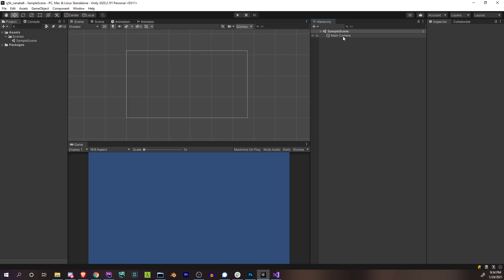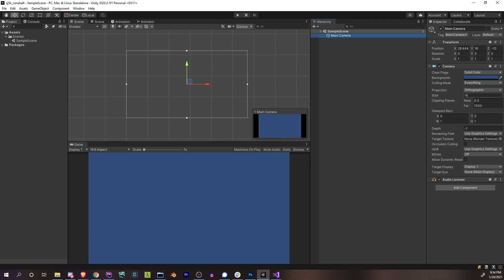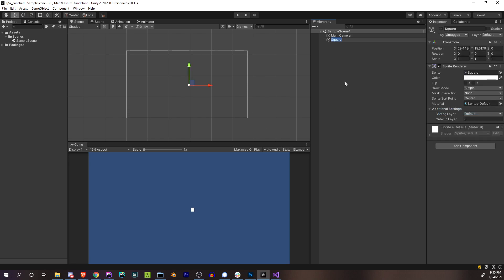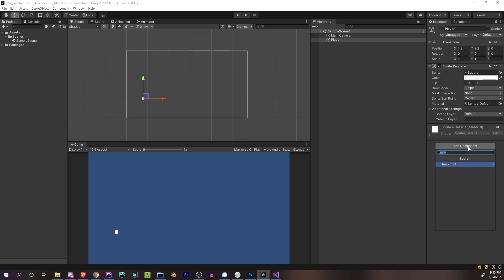My scene is already set up a little bit. I have my main camera with a larger size so we get more of a zoomed-out view. I have the aspect ratio locked at 16 by 9, and my camera's position is set up so that the bottom-left corner is zero zero — not necessary, but it makes some of the math easier later on. The first thing we want to do is drop in a player. Let's get our square sprite created, call it Player, and put it where the player would start when running. Then let's add a component — a new script — and we'll call it Player also.